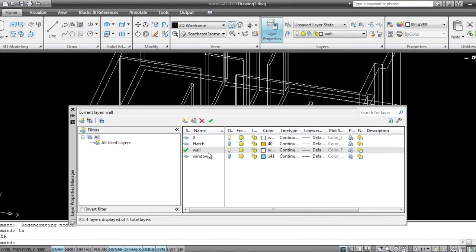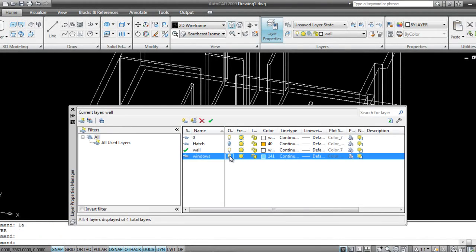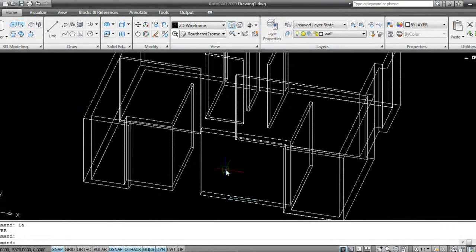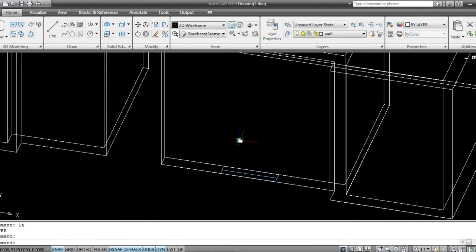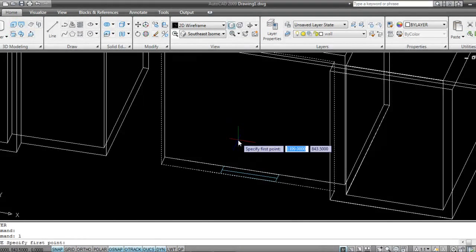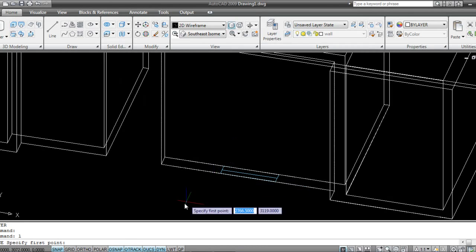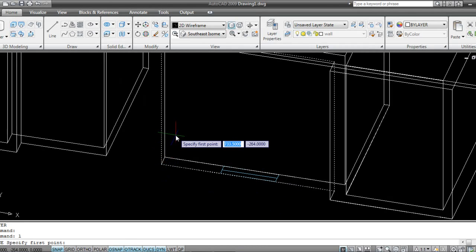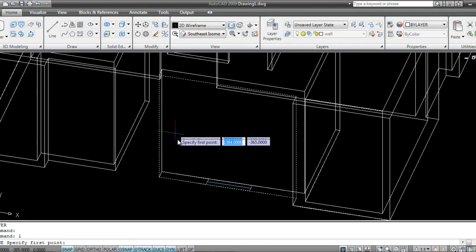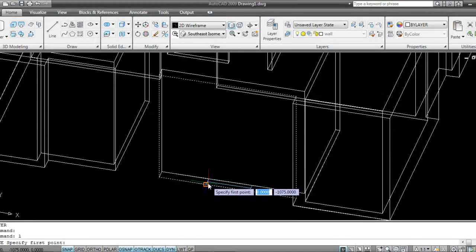Now I'll go back to the Layer palette and turn on my Windows layer for reference. I'll take the Line command, so now I'll take a line.